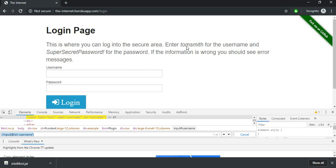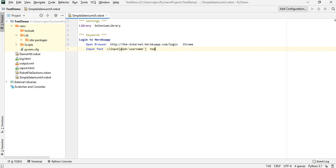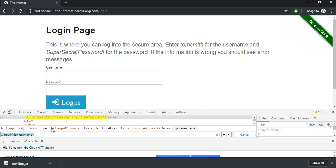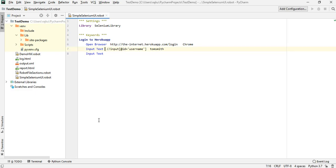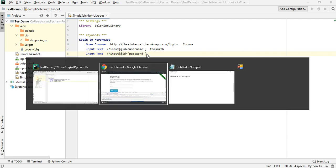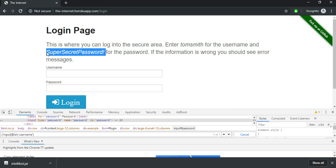The keyword I'm going to use for adding text to the edit box is Input Text, followed by the XPath, followed by the username value. The username here is Tom Smith. The same way I'll input text in the password field — the ID is password, and the password value is SuperSecretPassword.